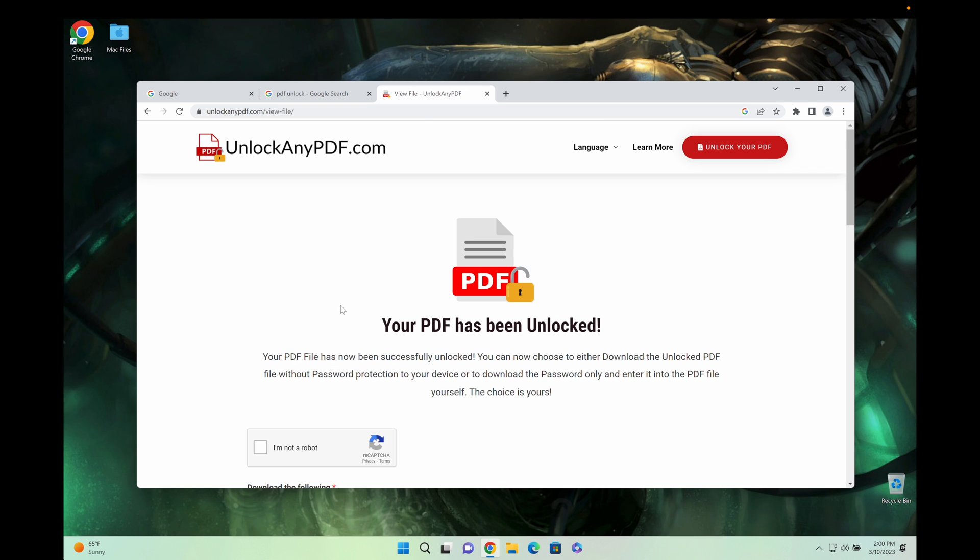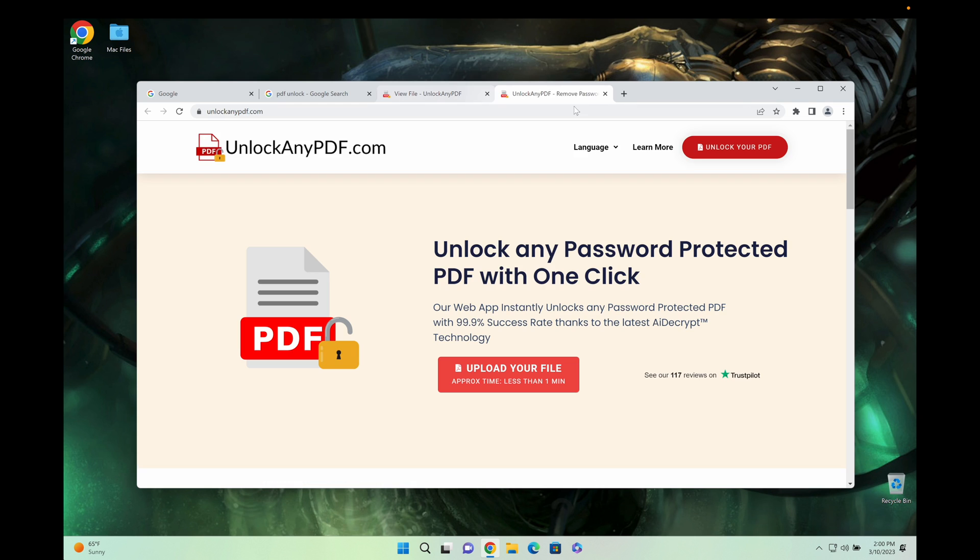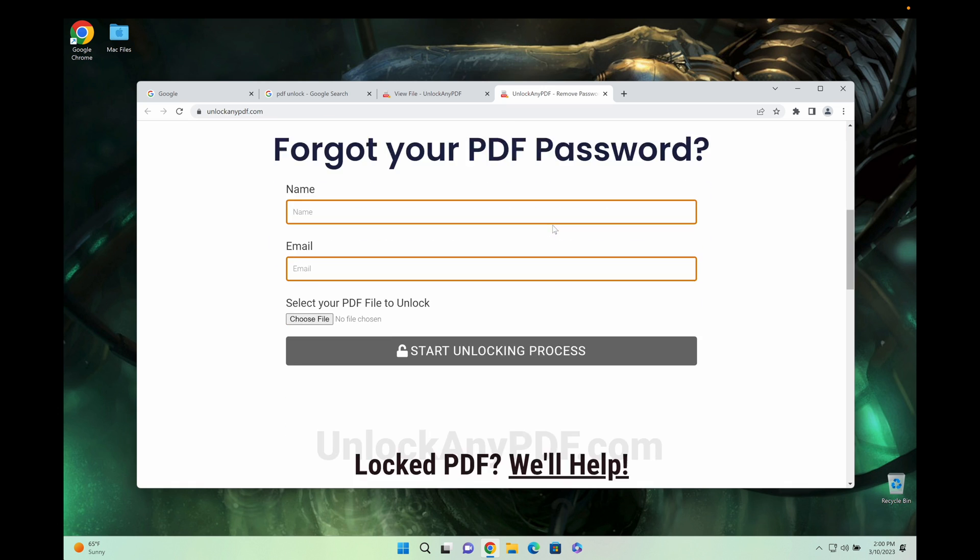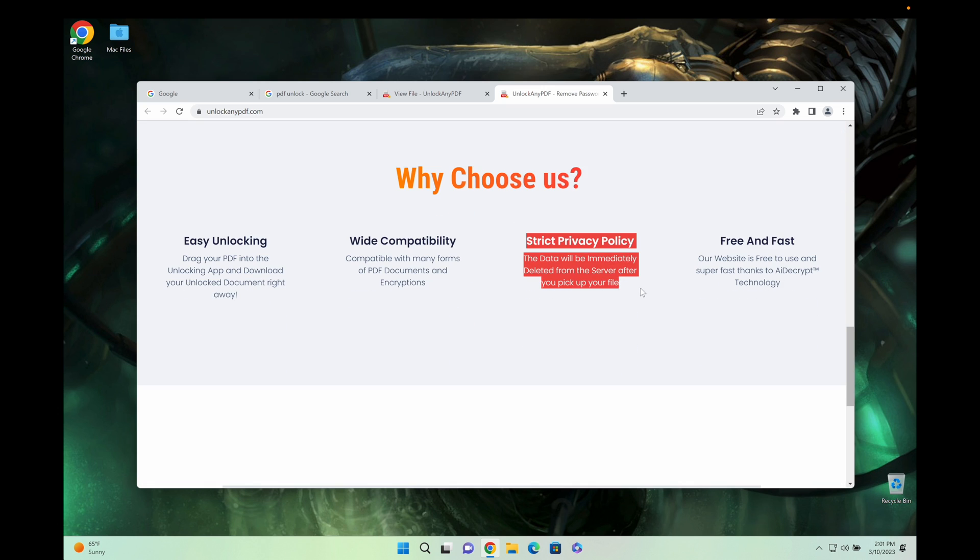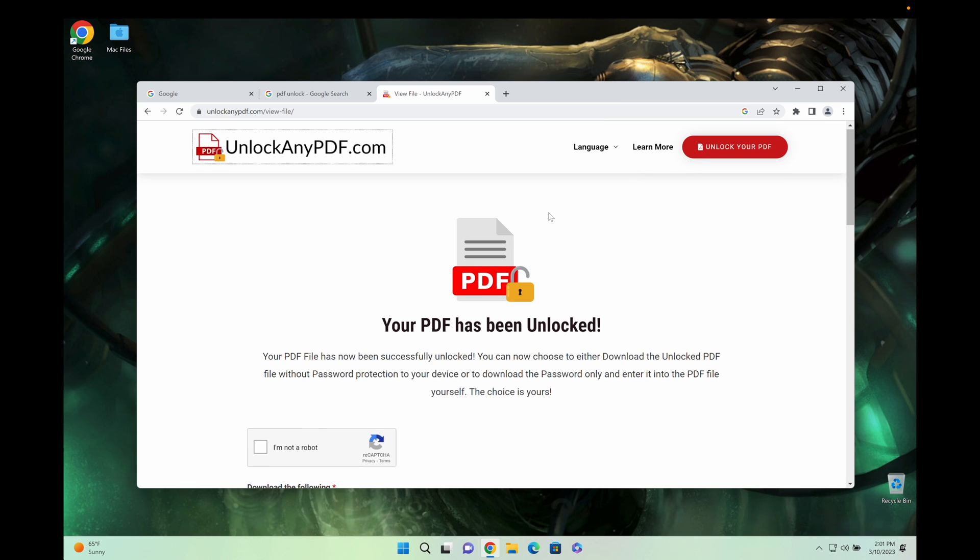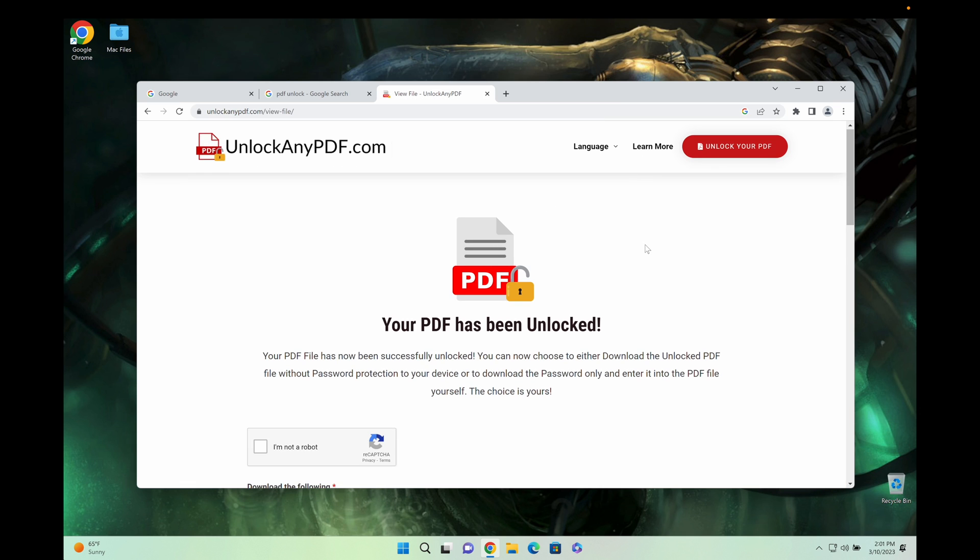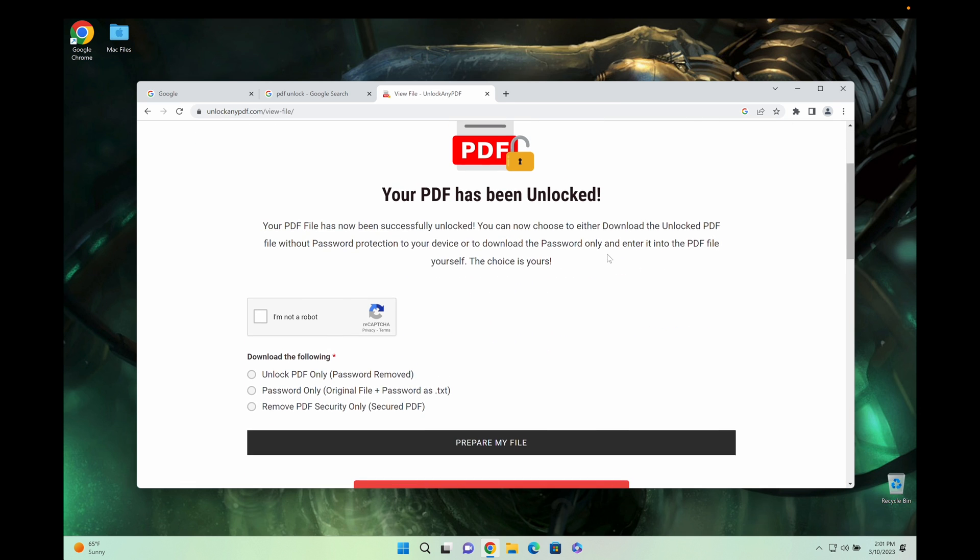So as you can see here, the PDF has already been unlocked. If you have any concerns about your file, scroll down. They have a very strict data privacy policy where the file will be immediately deleted after you pick up your file. So no worries about that.